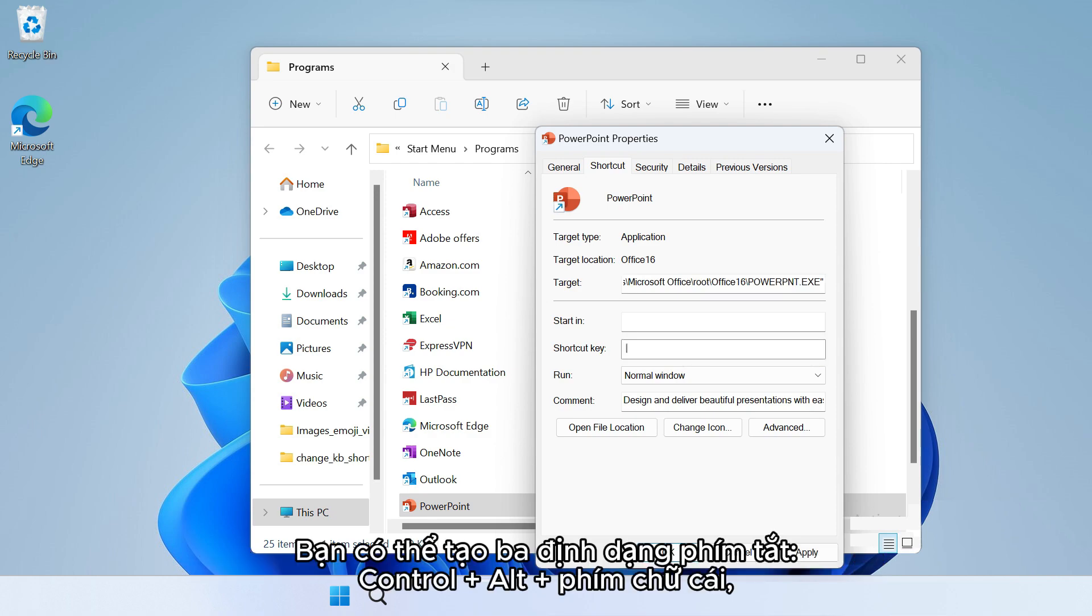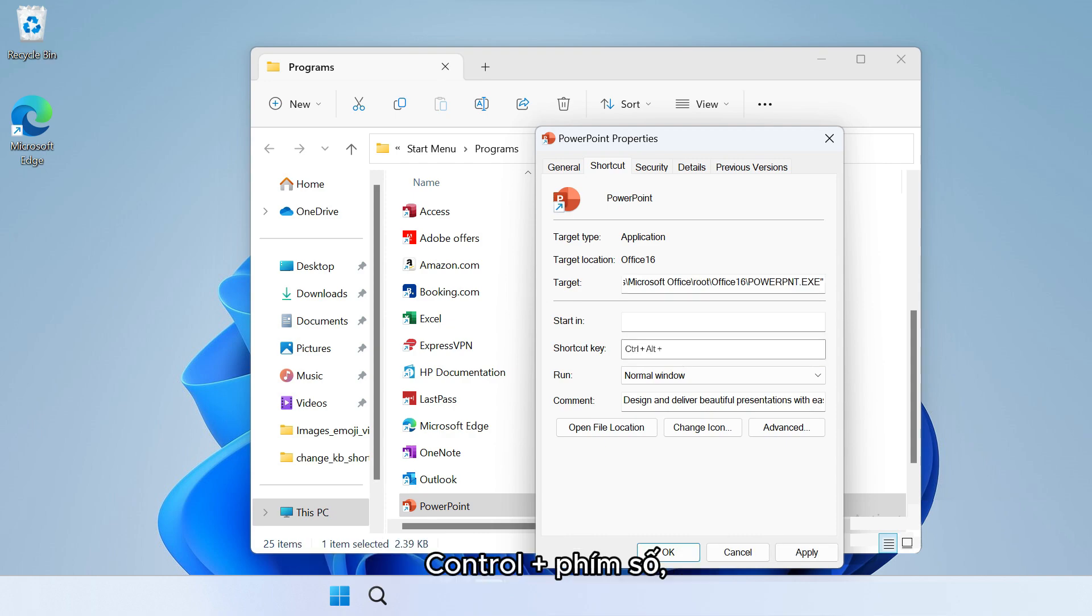You can create three shortcut formats: Control plus Alt plus Alphabet keys, Control plus Number keys, and Alt plus Number keys.